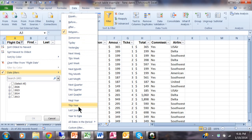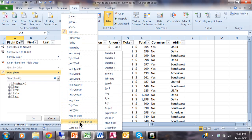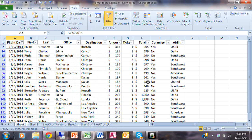And then also you have all dates in this period, which will show you like January from any year or February from any year. And I think these are great ways to do filters with date ranges in Microsoft Excel.